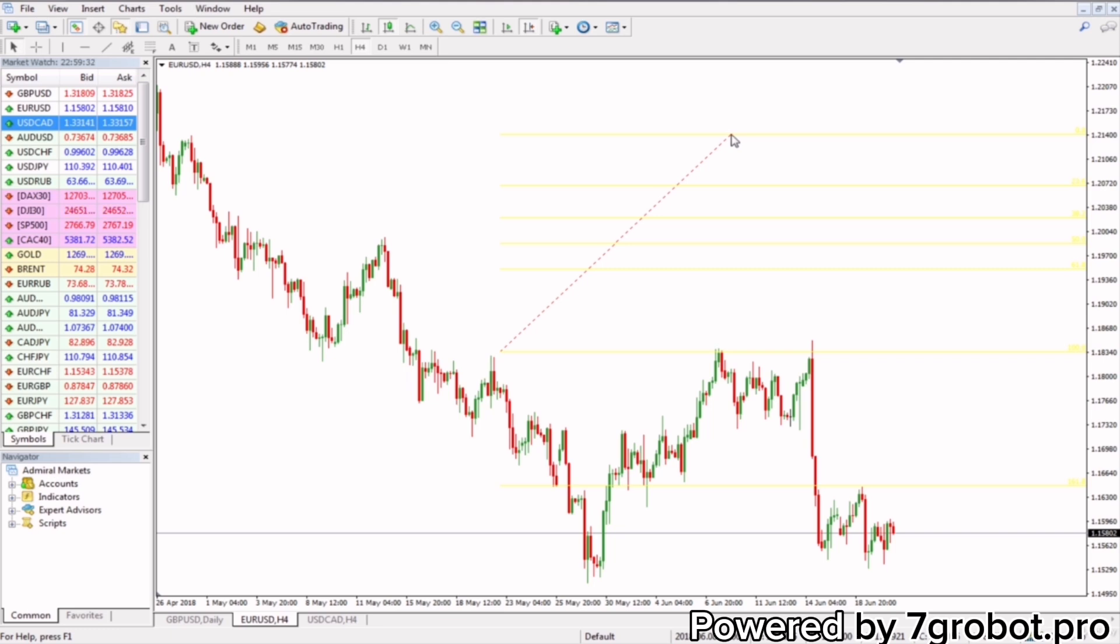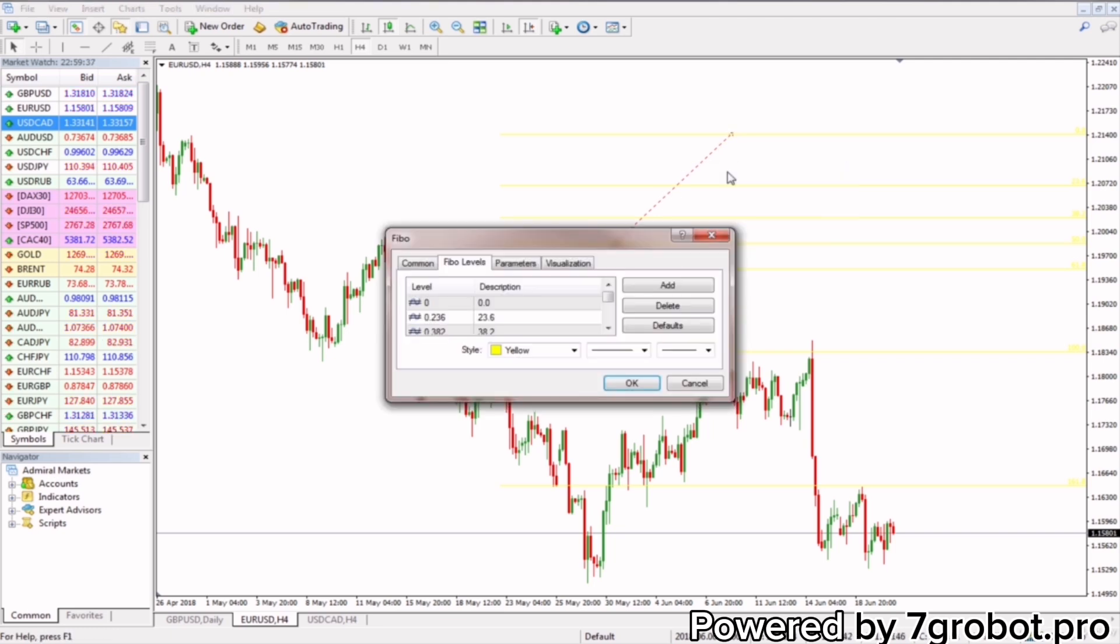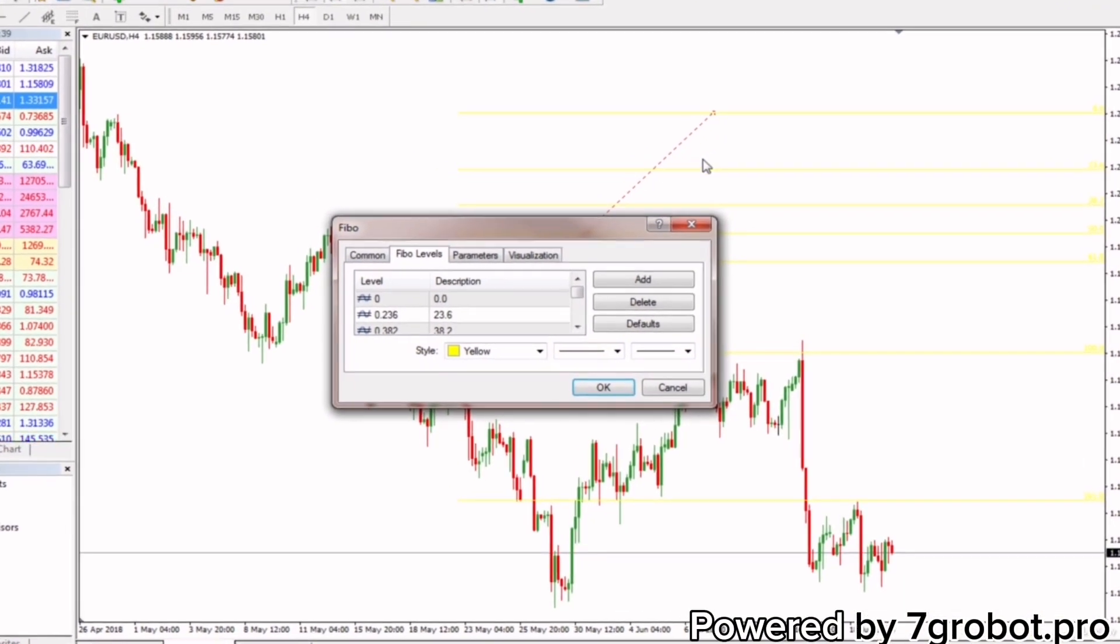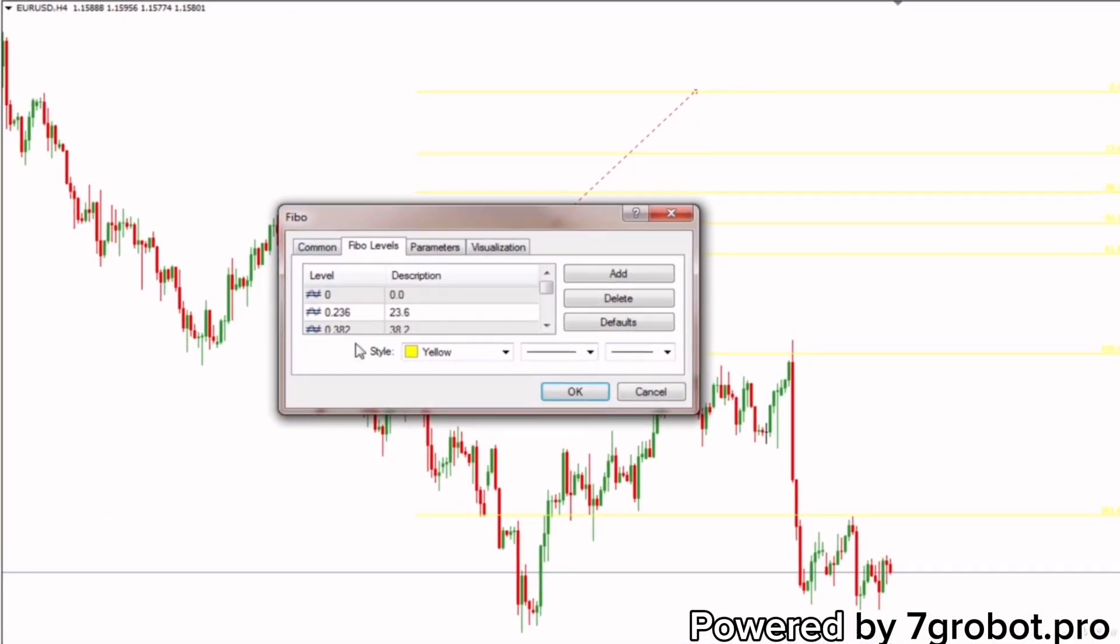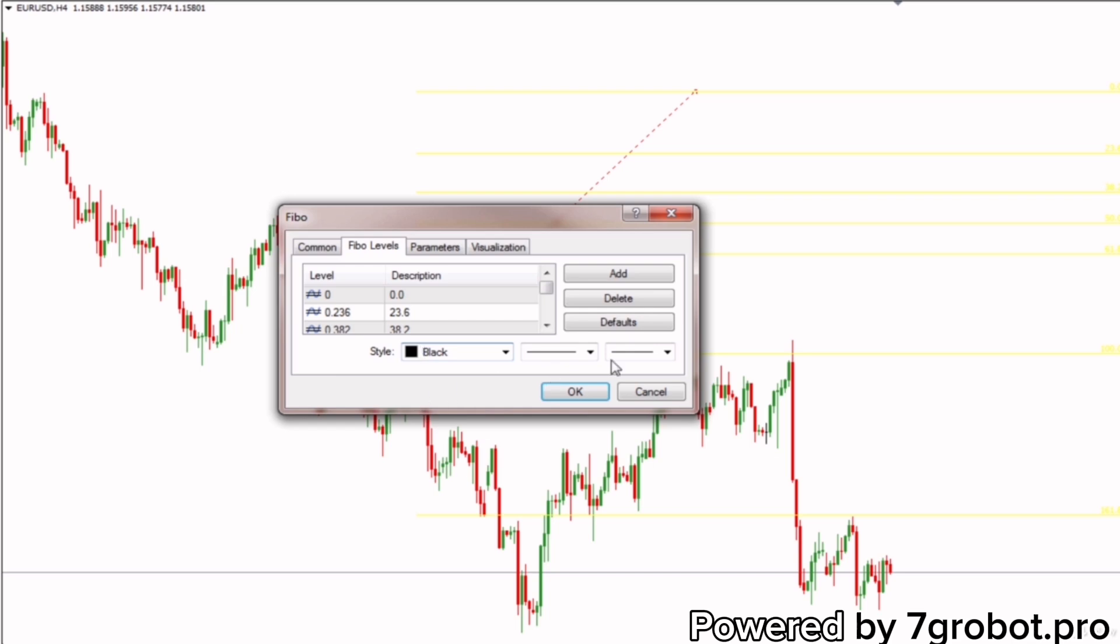Click twice on this broken line, right mouse button and choose Fibo properties. We have to change the color first. Since the background is white, the lines of Fibonacci should be black. We'll tick on the line.